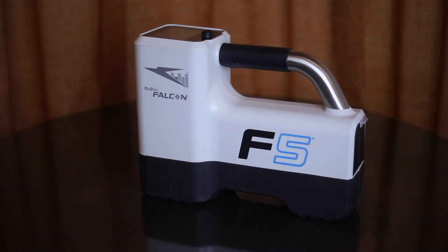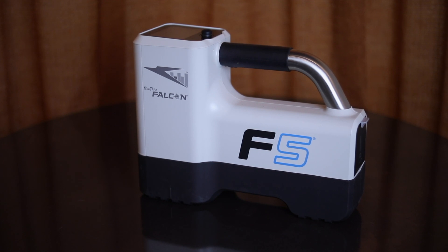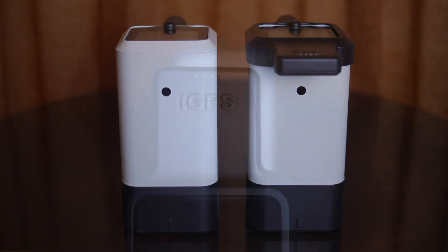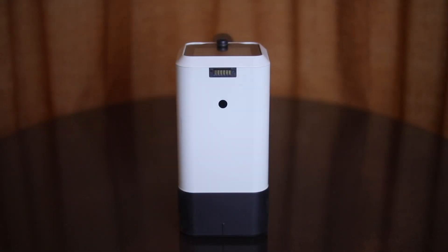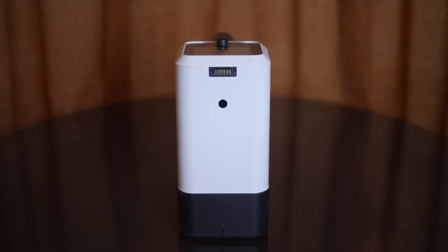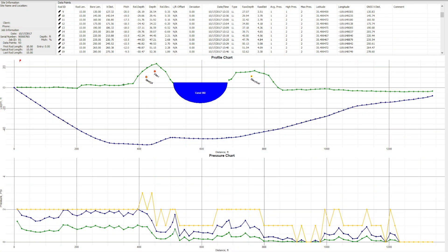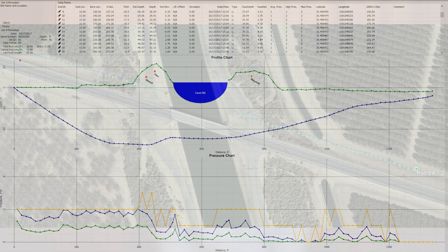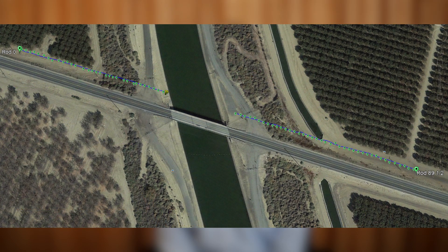The Falcon F5 LWD system is comprised of three components. A Falcon F5 receiver to record your rod-by-rod bore data, and you'll also notice a second Falcon F5 receiver which is GPS ready. In conjunction with the integrated GPS module you can automatically log latitude and longitude with every data point taken, and with this GPS functionality you can generate a Google Earth or ArcGIS image which can be annotated and included with your bore data.